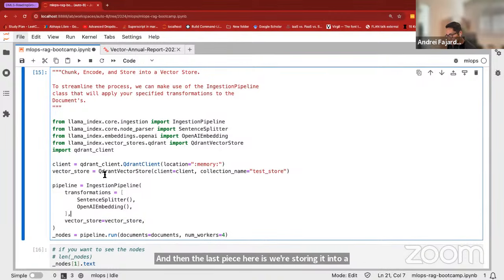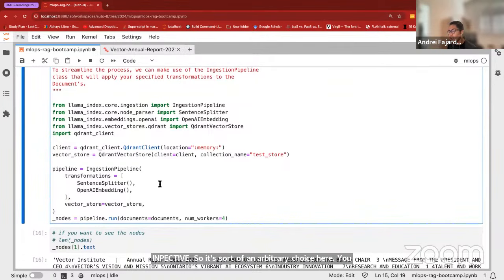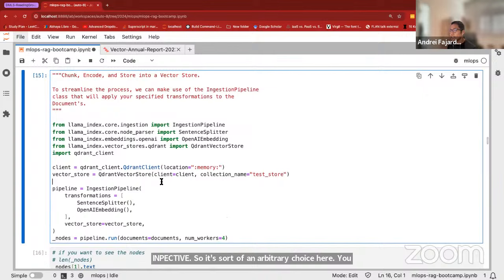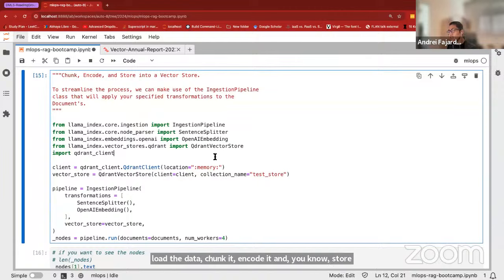The transformations we're applying are the sentence splitter, so it chunks the data, then we encode with the OpenAI embedding. The last piece is storing into a vector store — for this demonstration I'm using the Qdrant vector store, an arbitrary choice. LlamaIndex also offers an in-memory vector store that can get you up and running quickly. So basic RAG step one: load the data, chunk it, encode it, and store it into an index so we can retrieve against it in step two.